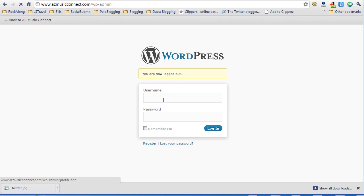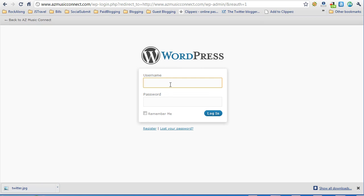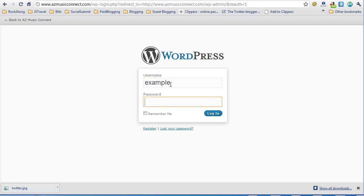You'll see the login page which is a basic username and password page. Enter your username and password you were provided by your blog administrator. If you don't know it you'll have to ask your blog administrator. After entering your username and password, click on the login button.